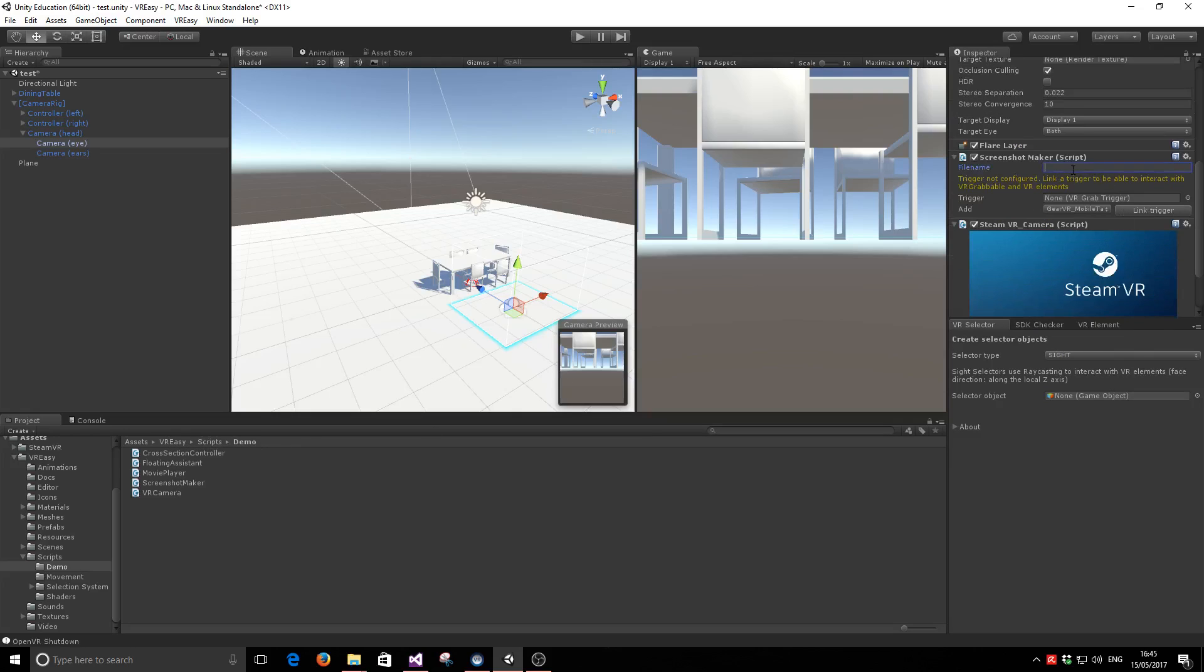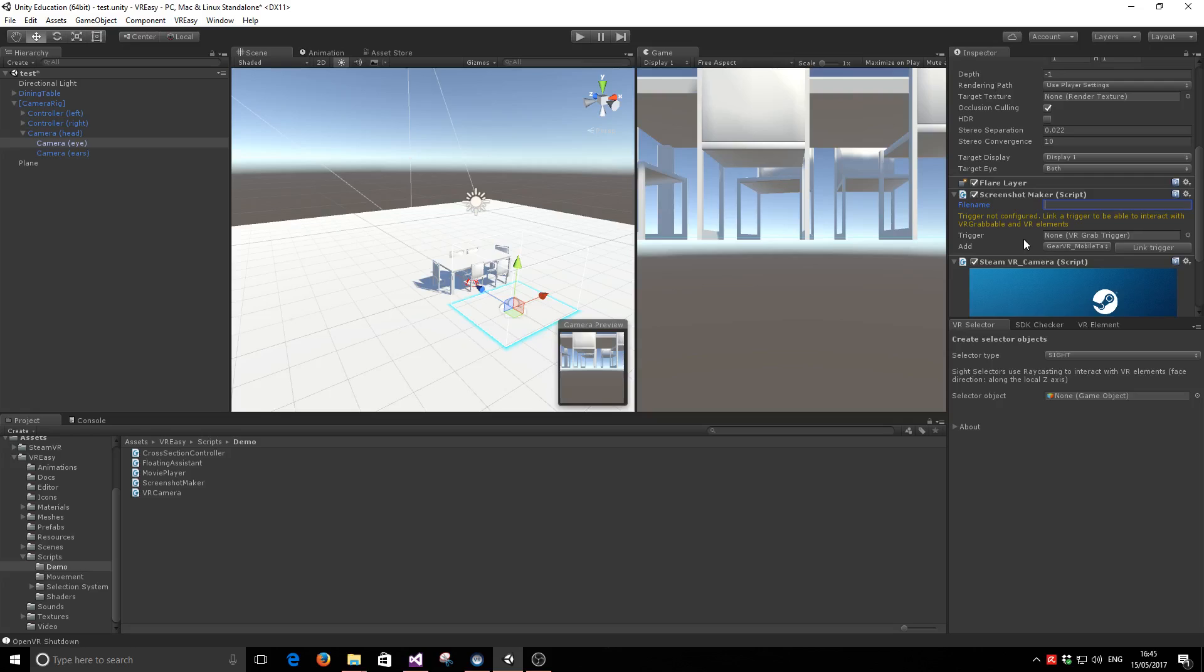And then all we have to do is configure the filename for the picture. This filename will get appended with the date and time of taking that shot.